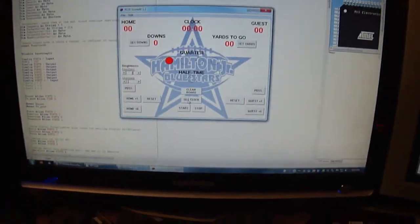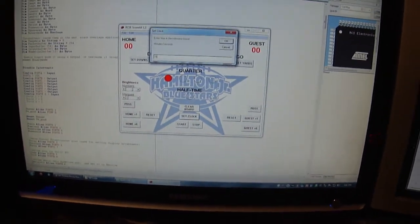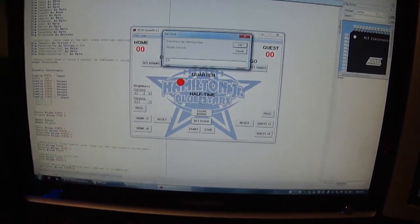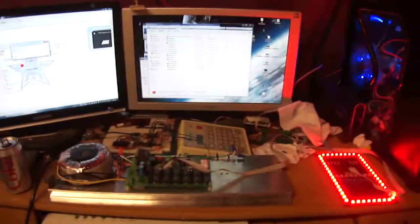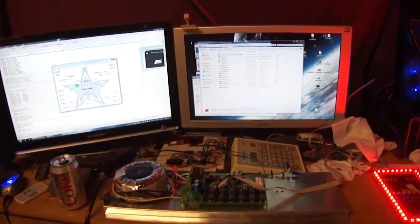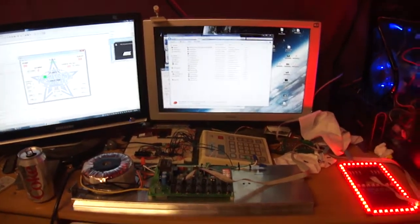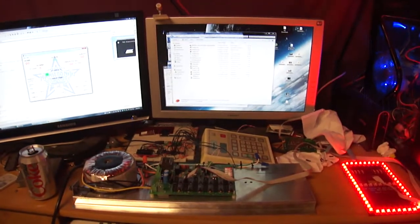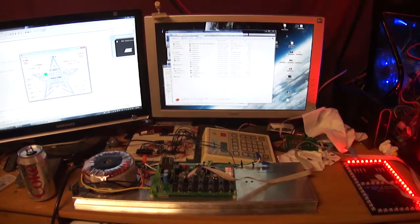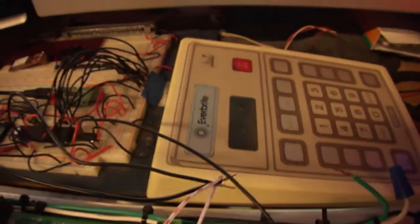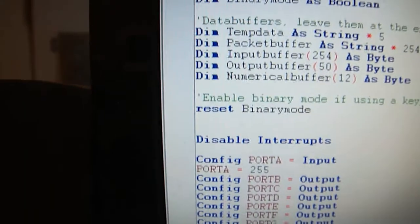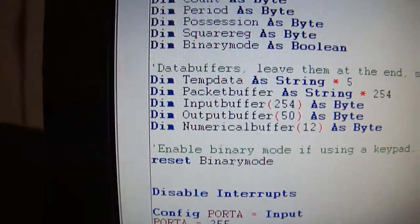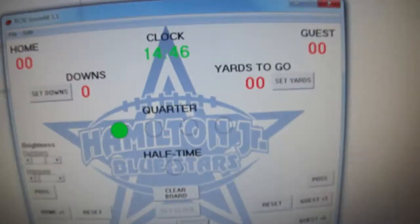So, what we're going to do is set the clock for 15 minutes. Set the clock for 15 minutes. We start the clock. So, we're good. Not only is it compatible with the keypad, just by the flip of a bit and a boolean variable, it's also compatible with the PC software. So, we're good. Thank you for watching.